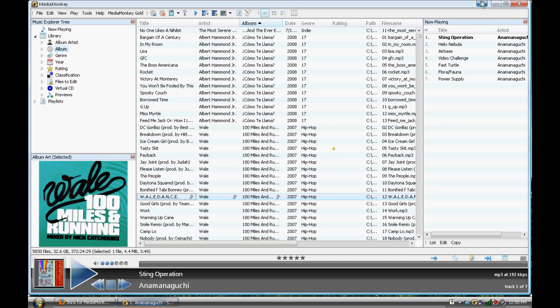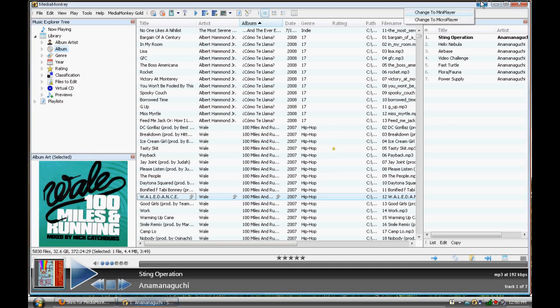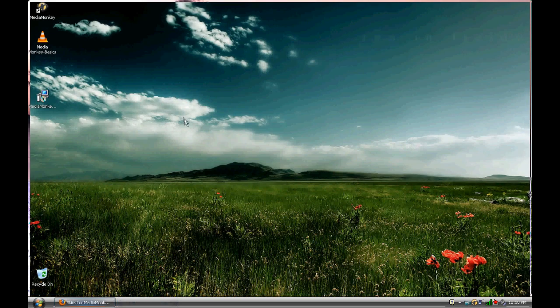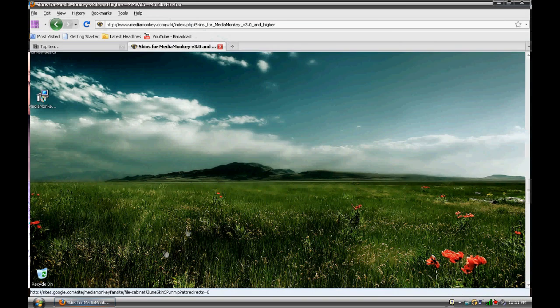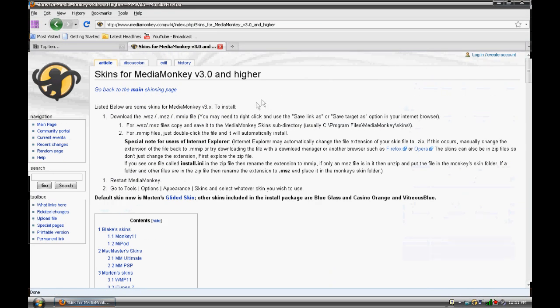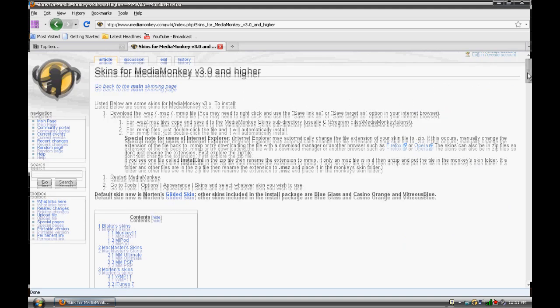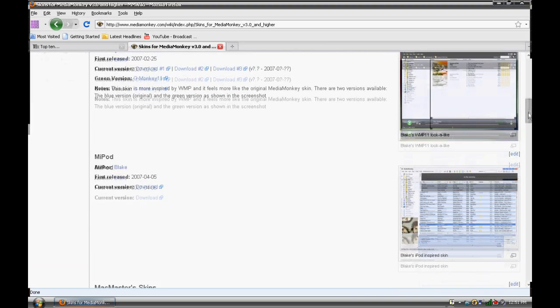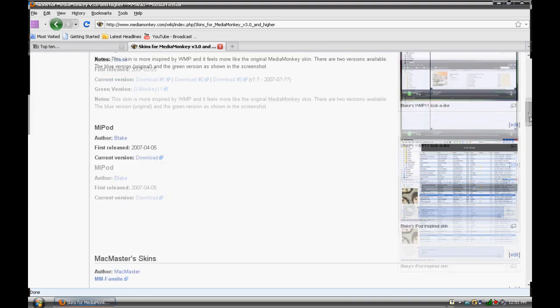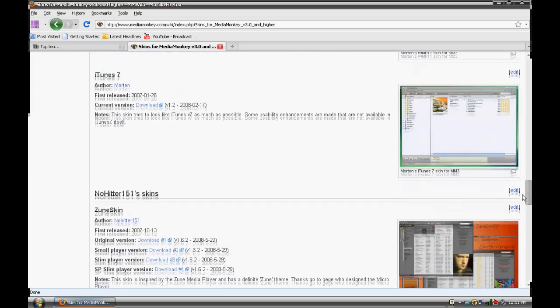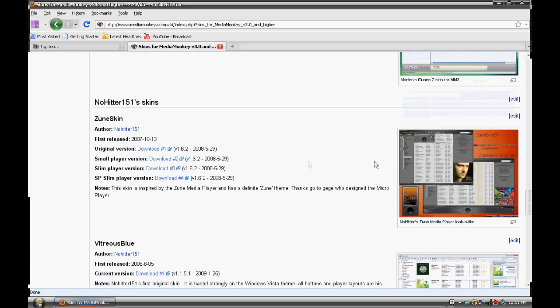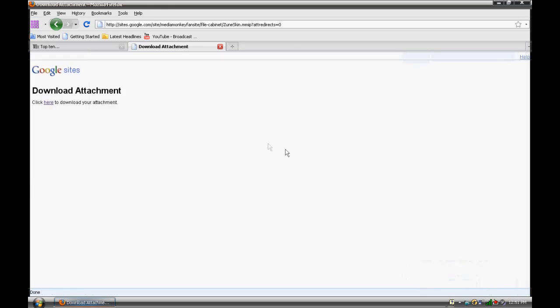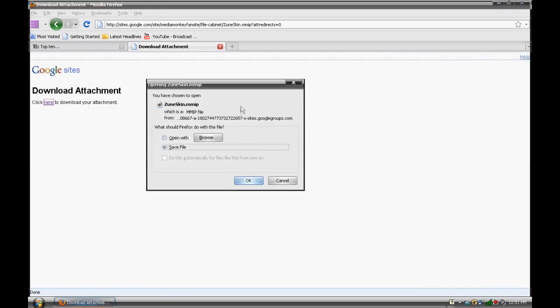Wrong. If you want other skins, you're gonna have to go find them, but it's not hard at all. Here is one of the websites that I love. It's a wiki for the skins of MediaMonkey version 3.0 and higher. Now, if you would like to download a new script, here they are. One of the ones I used to use for a long time was the Zune script. I mean skin, sorry. It's probably still one of my favorites. I'm gonna download it. I'm gonna save file.